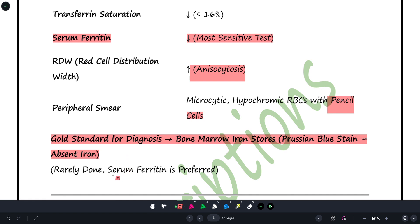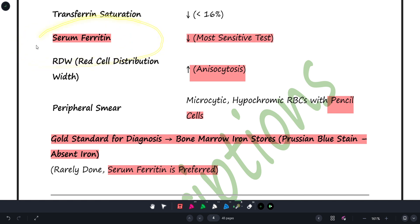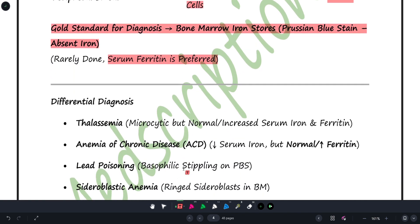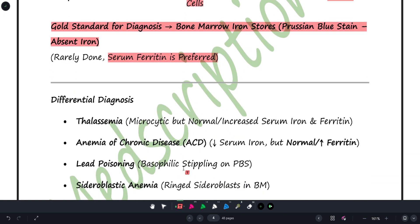Note that serum iron is rarely used as the diagnostic test. The most potent test used while diagnosing a case of iron deficiency anemia is serum ferritin, as mentioned.